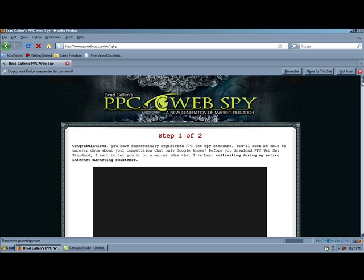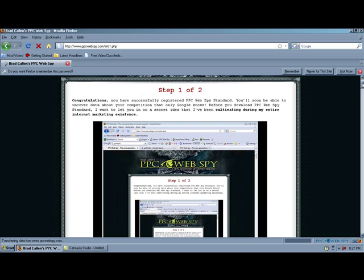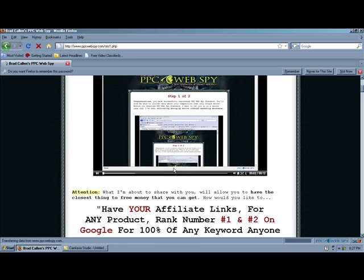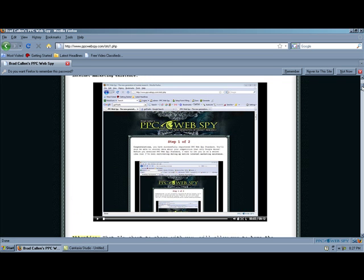Alright, so now we are going to get taken to the second page. Hi, this is Brad Callen again. Thank you and congratulations. Alright, let me just pause that. Now this is the first attempt at an upsell.